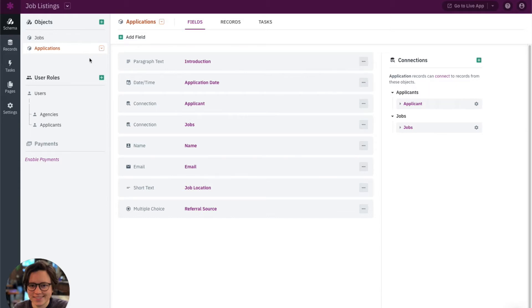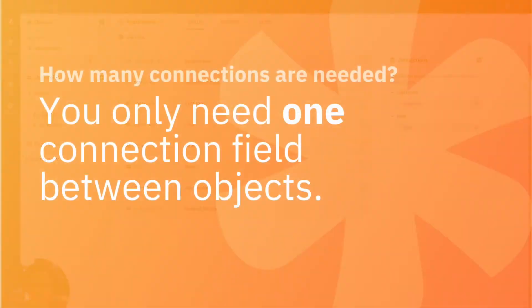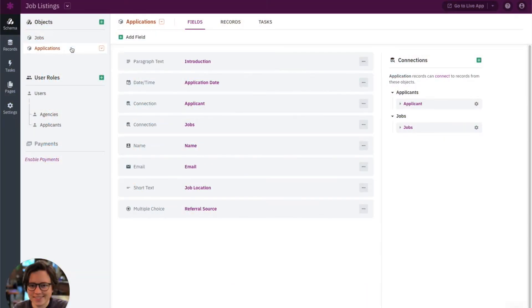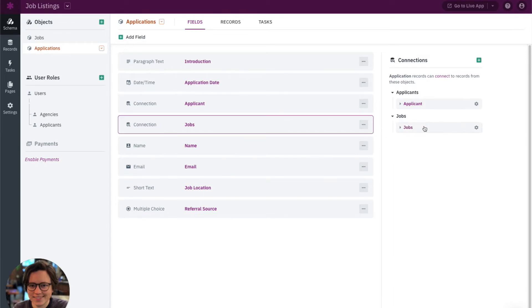So where do you add your connection field, and how many connection fields do you need? First, you only need one connection field to link between two separate objects. Here we have our jobs object and our applications object, and we only need a single connection field between them to make them successfully connected. In this case we have a jobs connection field where each job can connect to many applications, and each application connects to one job record.